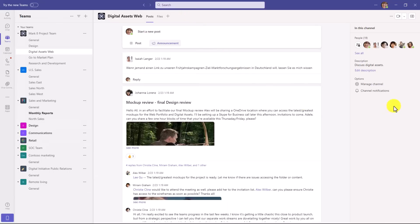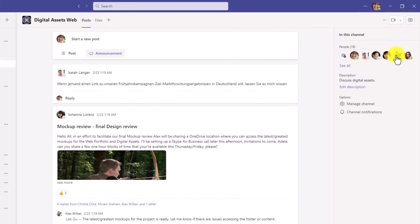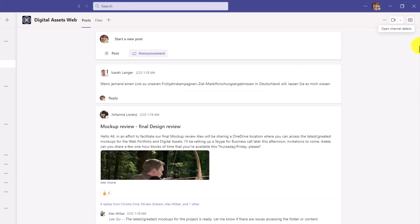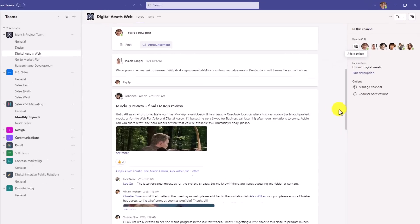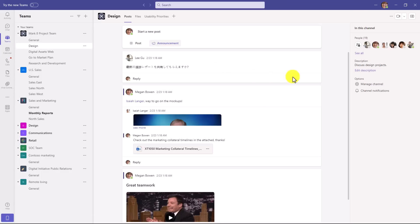Another nice thing is on the right hand side, you now have this little channel area. You can see the people who are in the channel, you can do the description, you can manage the channel and you can also see channel notifications to manage. I can also collapse this. So right there, open channel details back and forth and every single channel has this same type of layout. So this is really easy to just get a sense of what's going on.